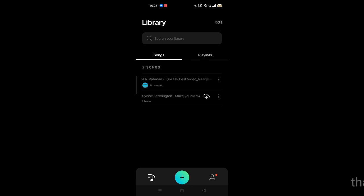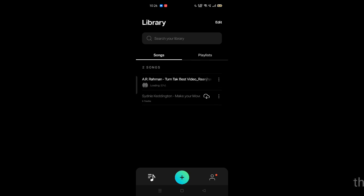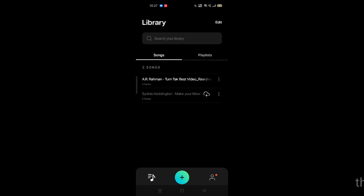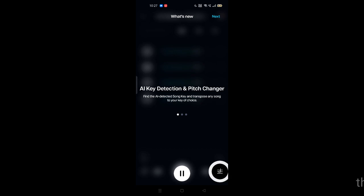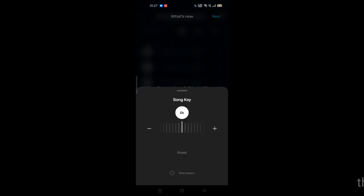You can see it has been processed and now it is loading. It has almost been loaded, so click on it. This is the interface we are talking about, where you can get the real voice of an artist.